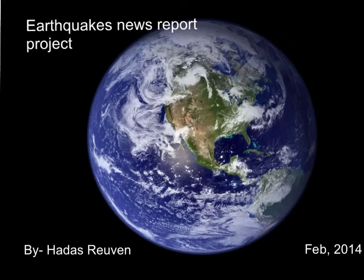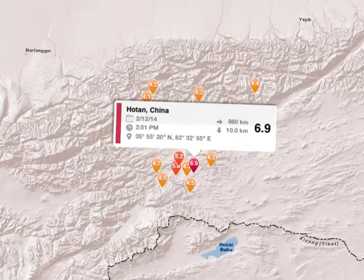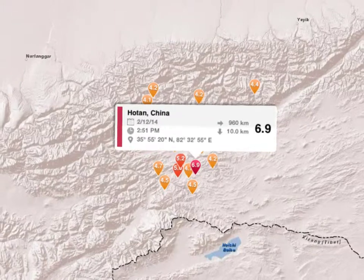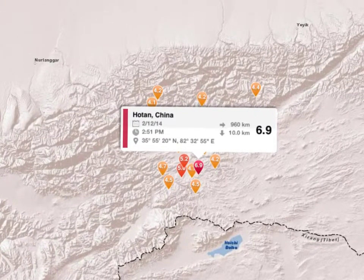Earthquake's news report project by Hadass Rouven. On February 12, 2014, an earthquake happened in China with a magnitude of 6.9 on the Richter scale.